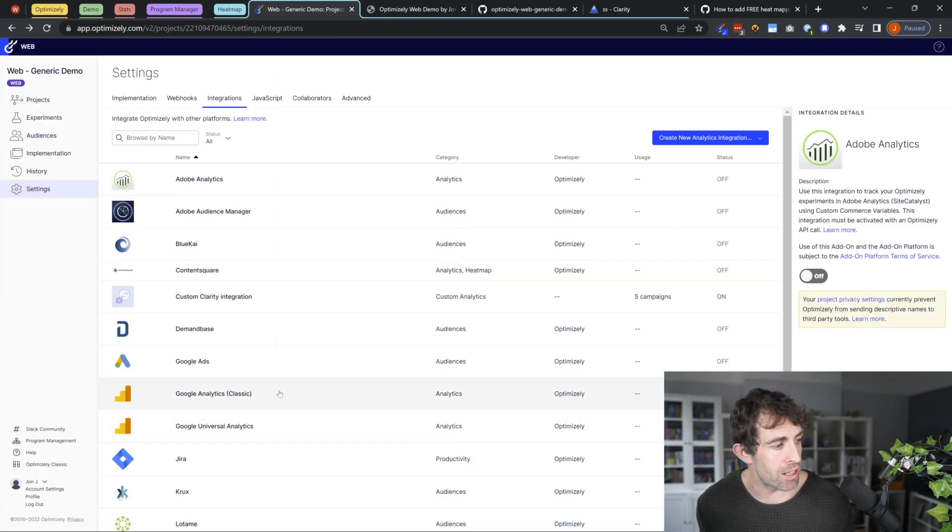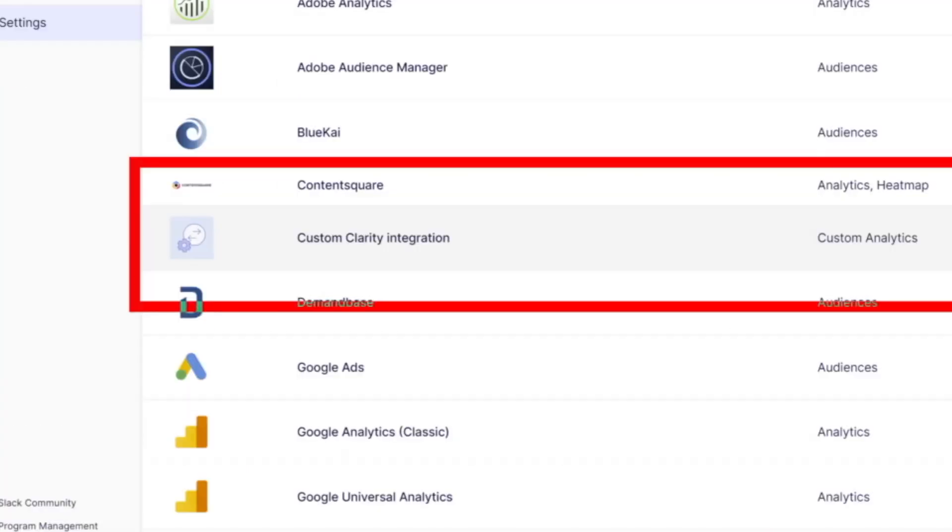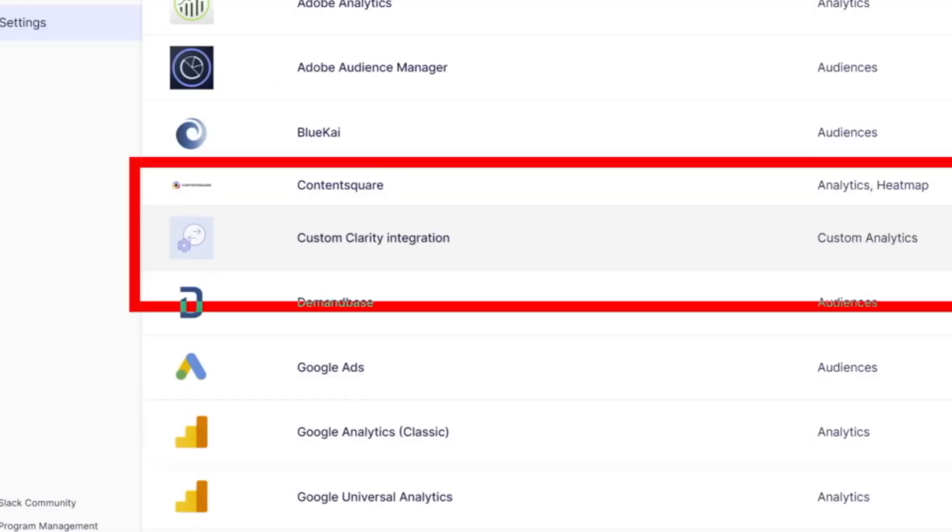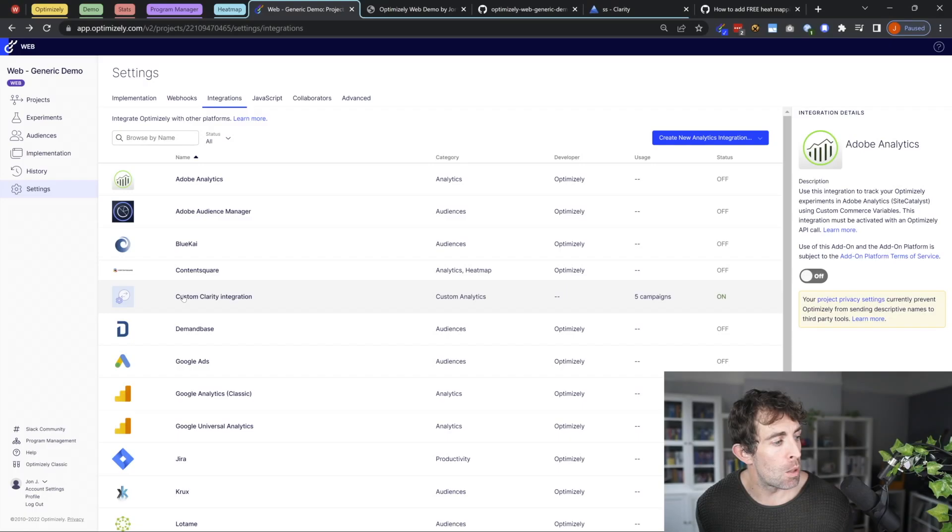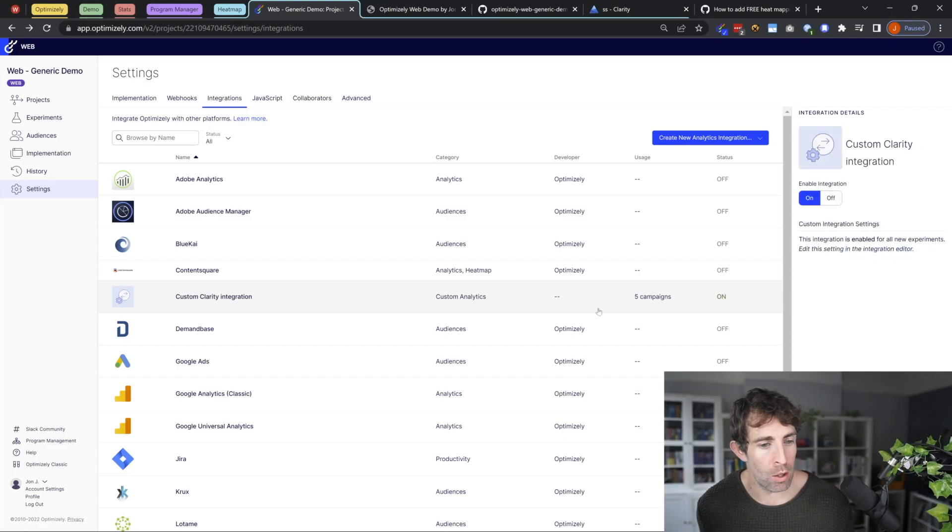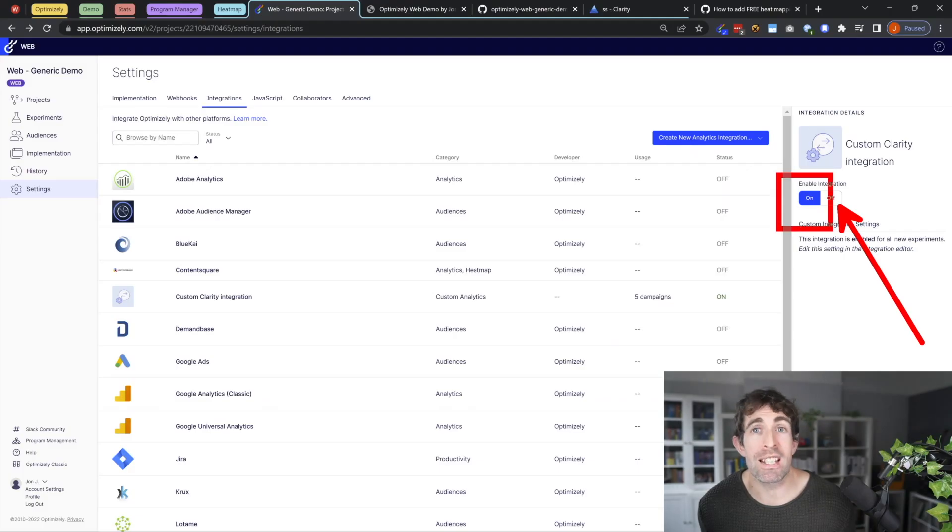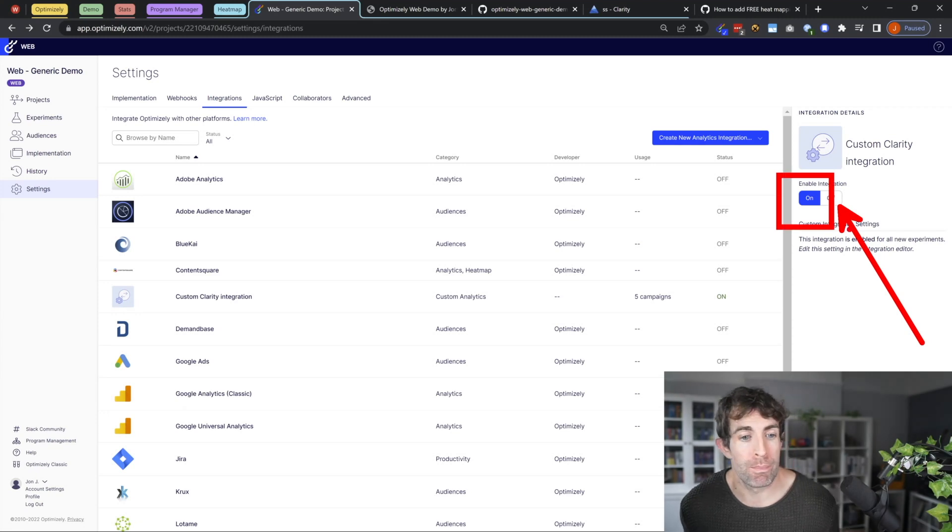After you've created the extension, when you look in your list, you're going to see this custom clarity integration. And what you want to do is click on it, yours will be off by default. So the next thing you want to do is enable this integration.